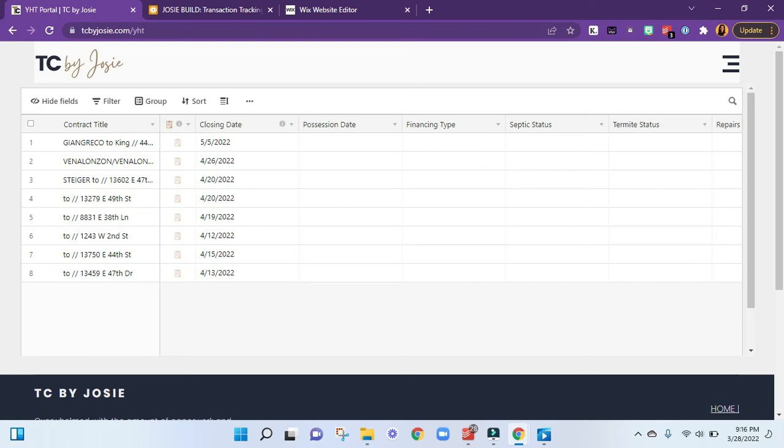Hey there, this video is for those on Airtable wanting an easy way to do an agent portal. This is going to allow you to embed it onto your website. I personally use Wix.